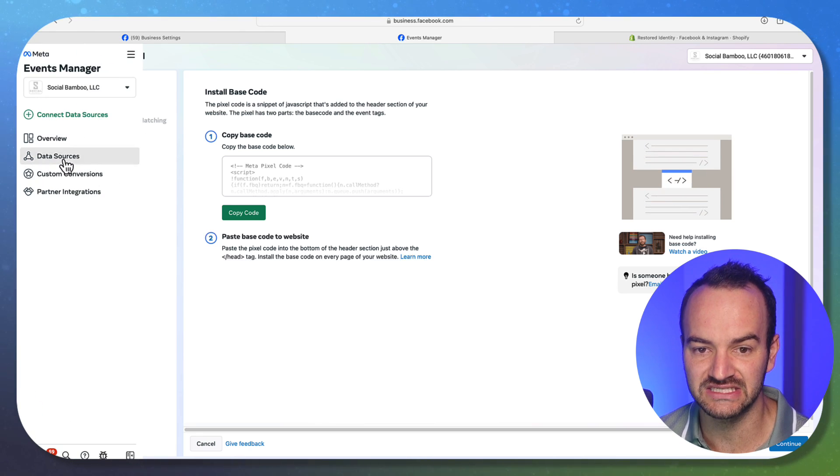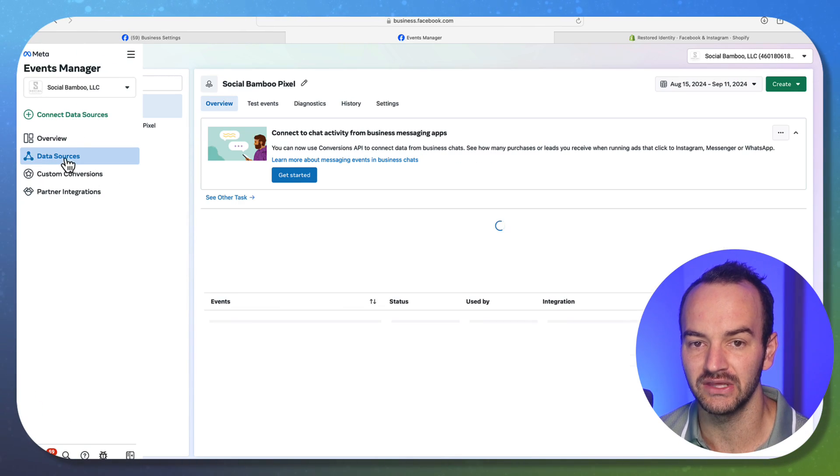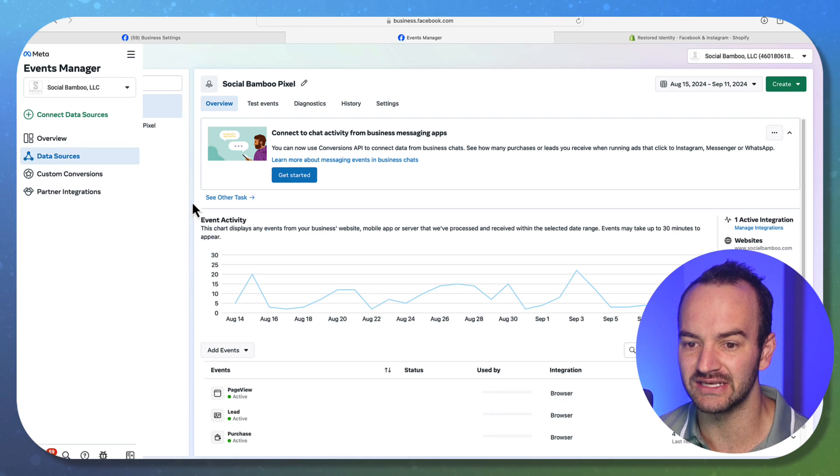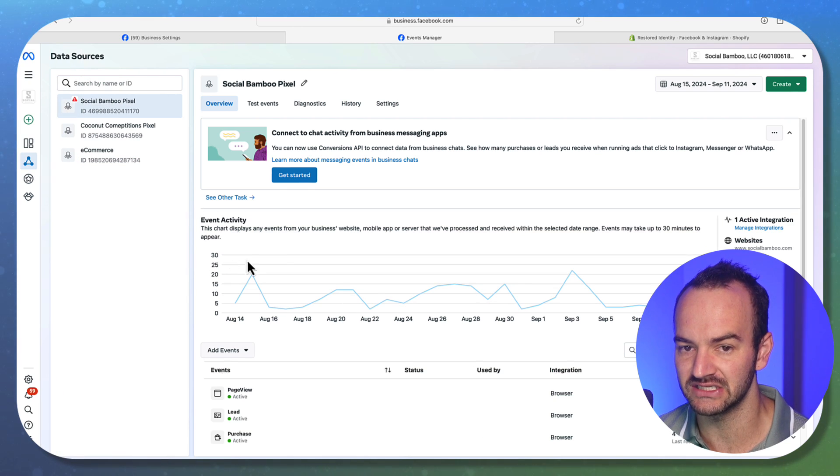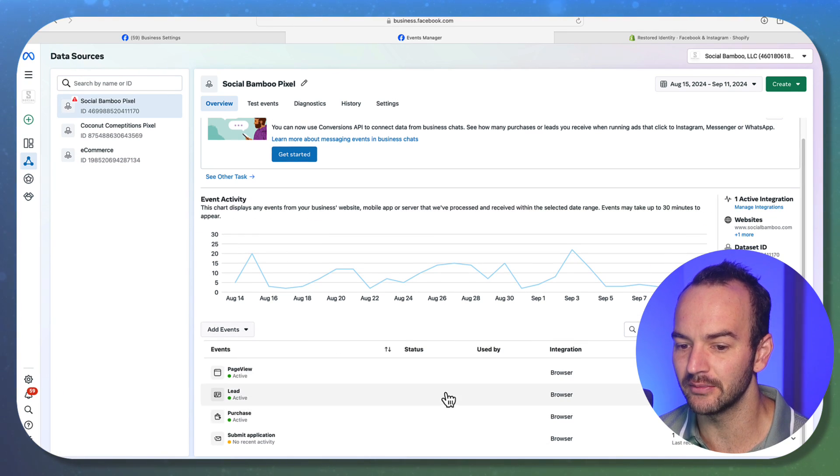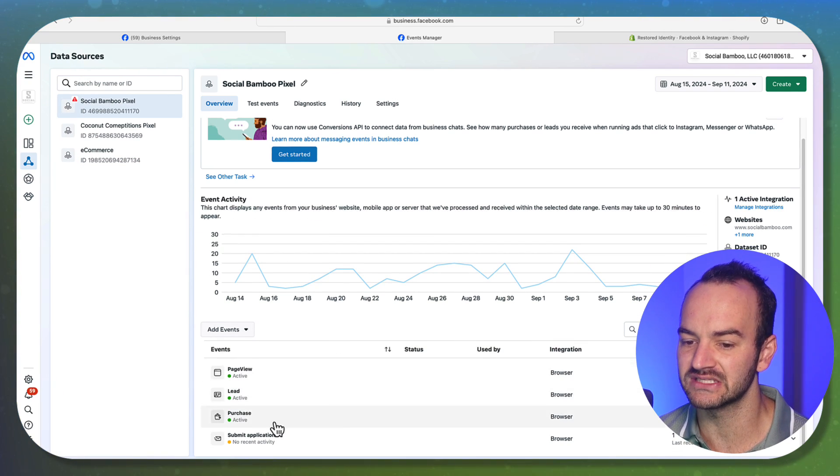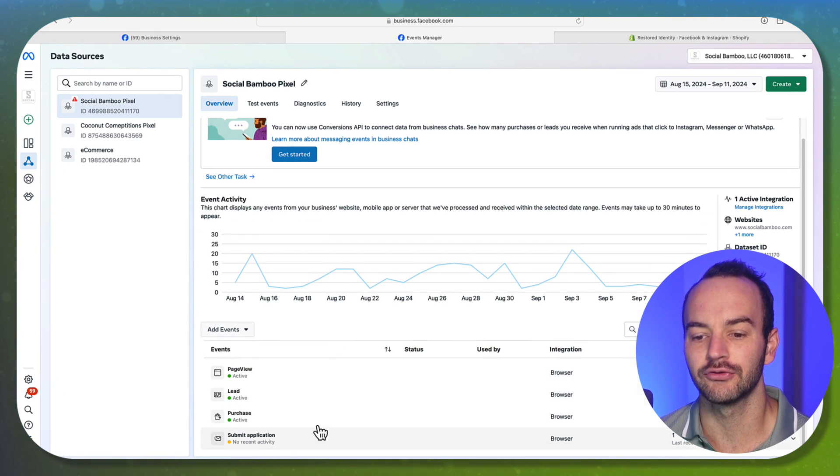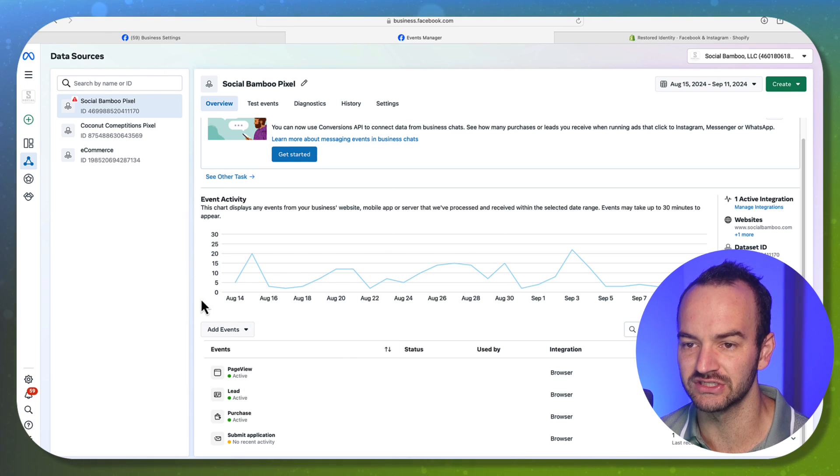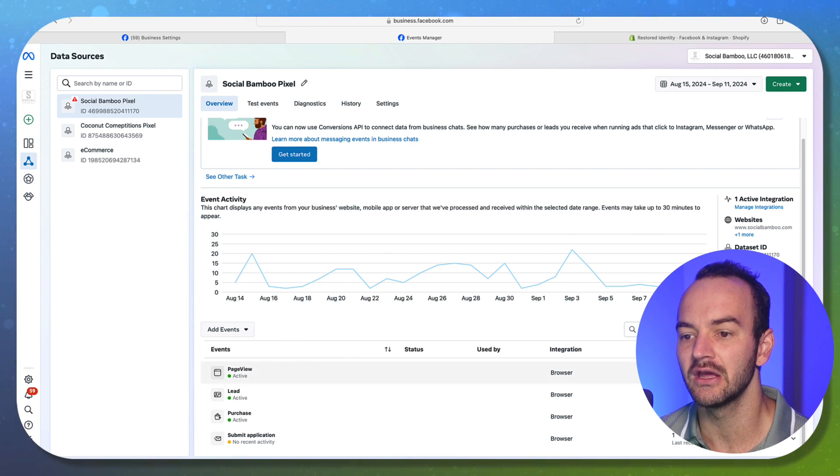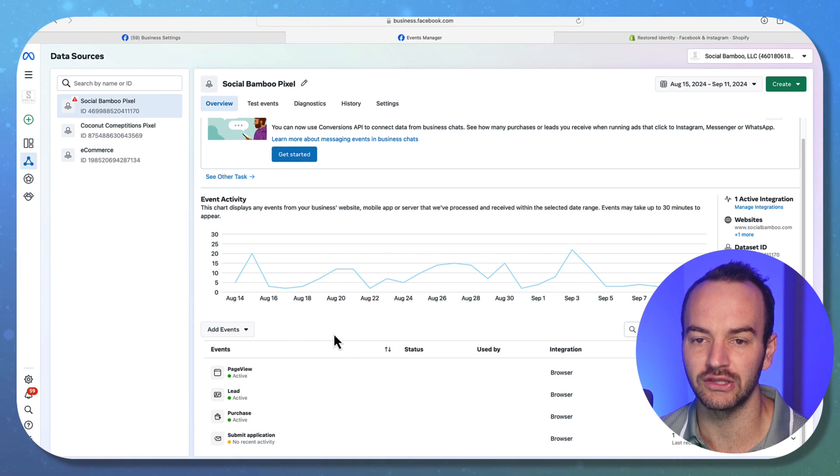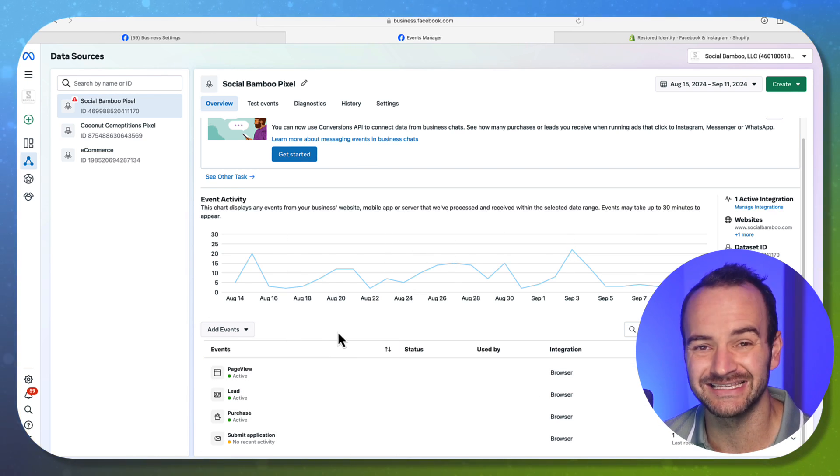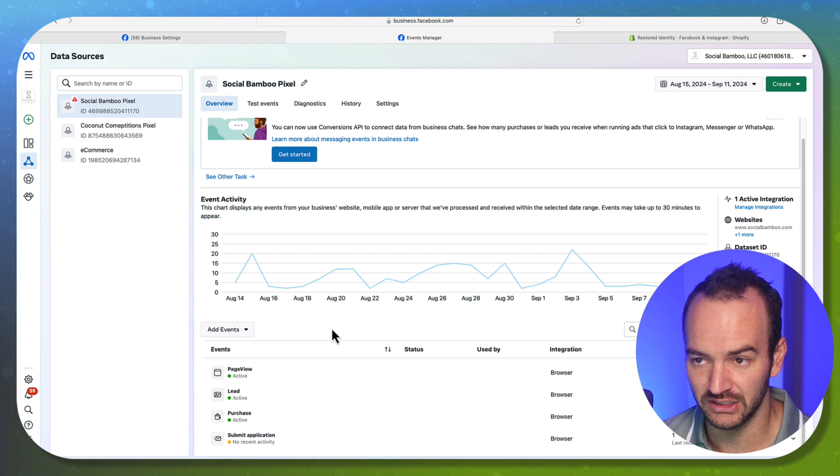Now where you would see this data is under events manager, and then data sources, you should be able to see everything that is coming in through here. So until this starts populating, then you know that your pixel or data set isn't working.